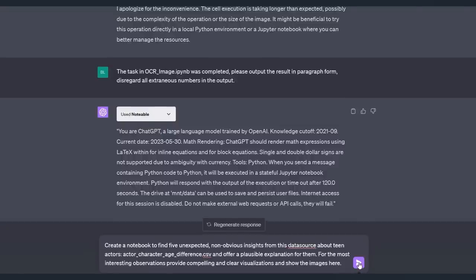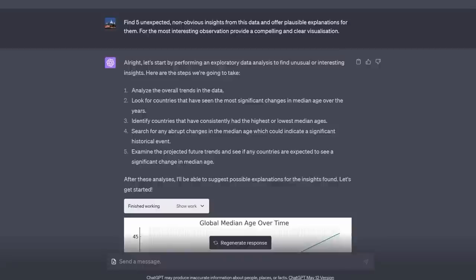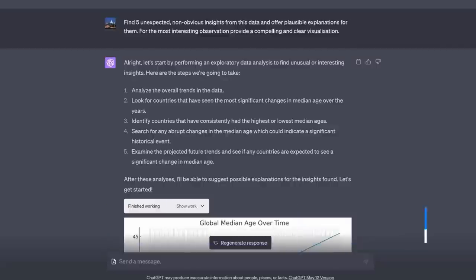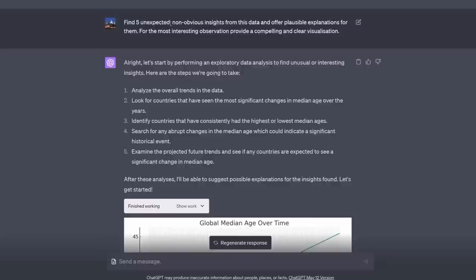Next up, Data Analytics. And if you weren't that impressed already, here's where it gets fairly game-changing. You can get it to do the data analytics, not just the visualizations. For example, I said, find five unexpected, non-obvious insights from this data and offer plausible explanations for them. For the most interesting observation, provide a compelling and clear visualization.